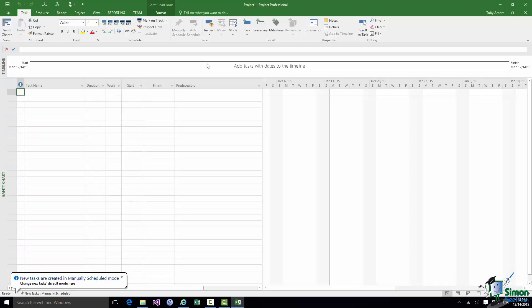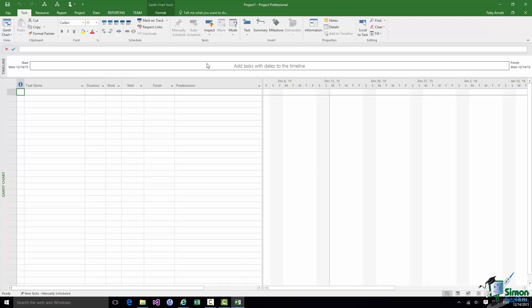Look down in the corner. New tasks are created in manually scheduled mode. As you'll see later on there are two modes of scheduling. There's manually scheduled and there's auto scheduled. Most of the time I tend to work in auto scheduled mode and after you've been using Project for a while you'll choose which mode you prefer. The fact that I currently have this in manually scheduled mode and you may or may not have it in manually scheduled mode really doesn't matter at the moment. Don't worry about that. We'll come back to that a little bit later on.